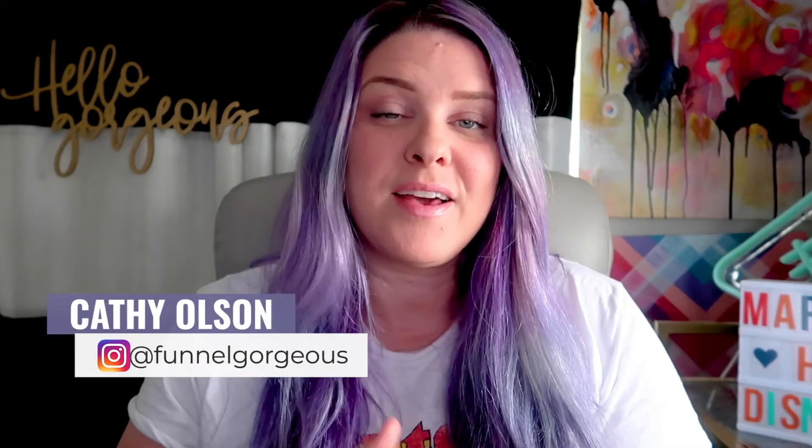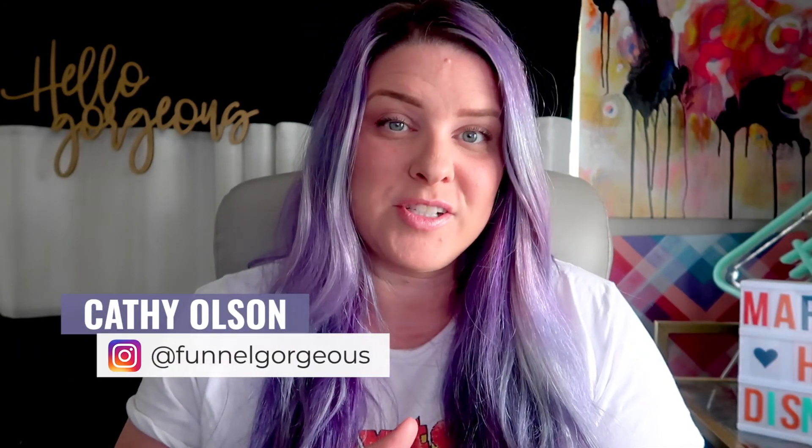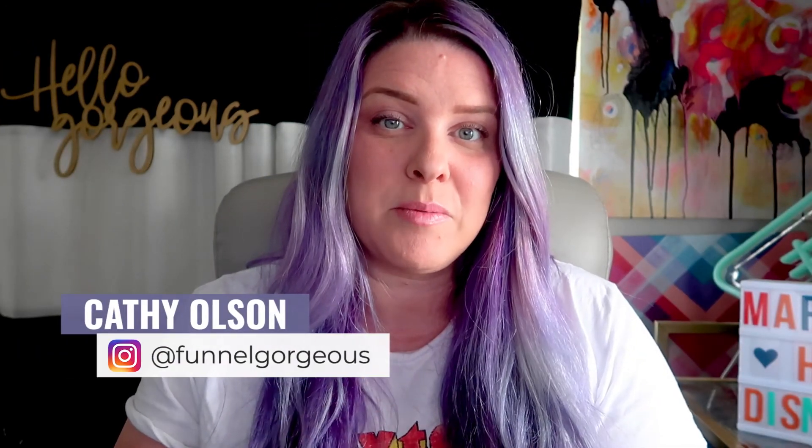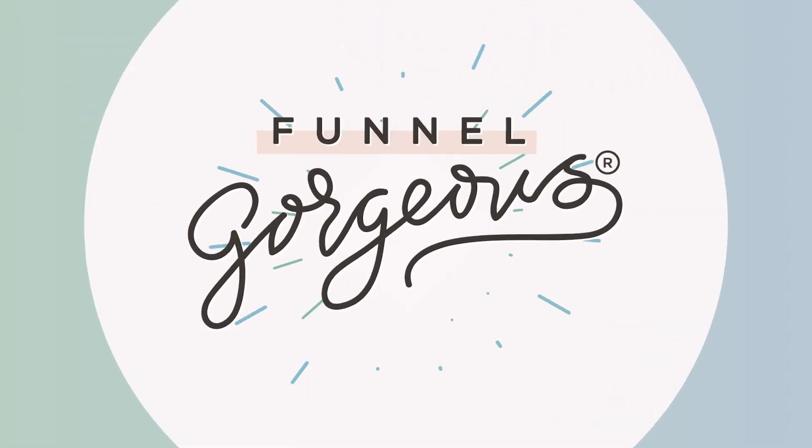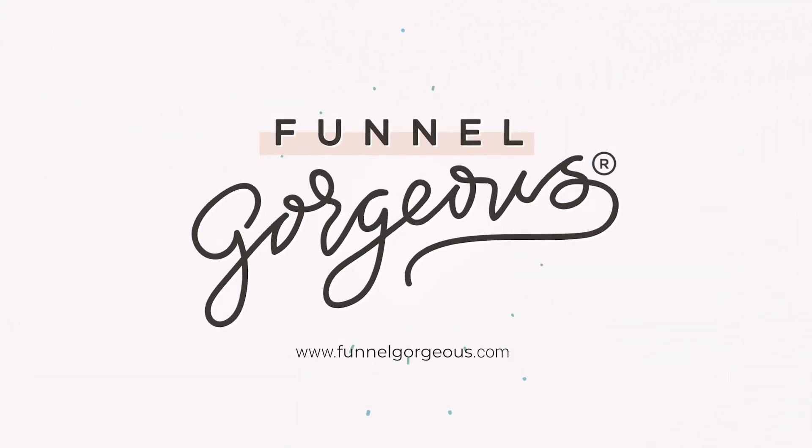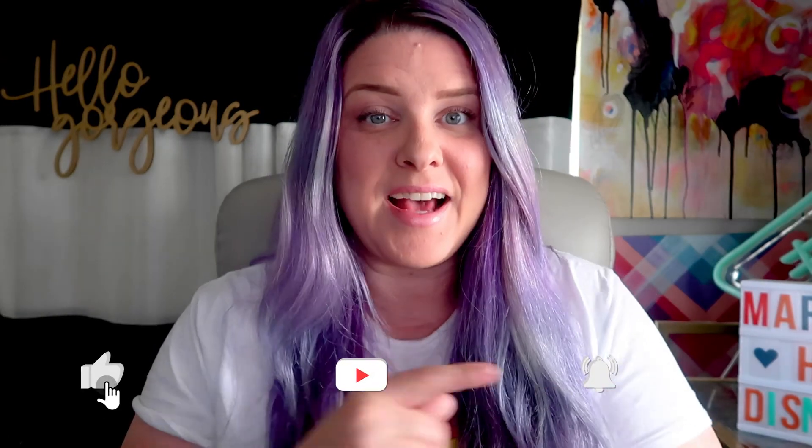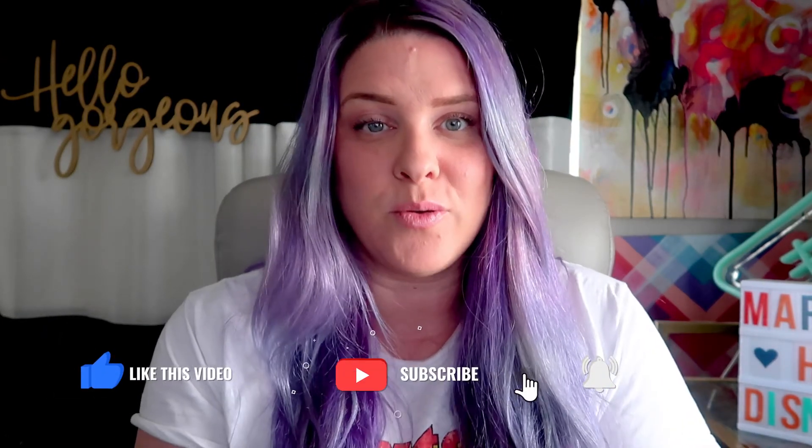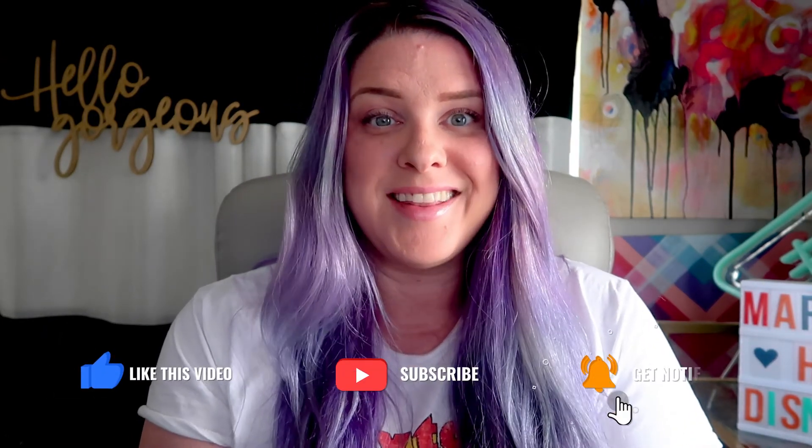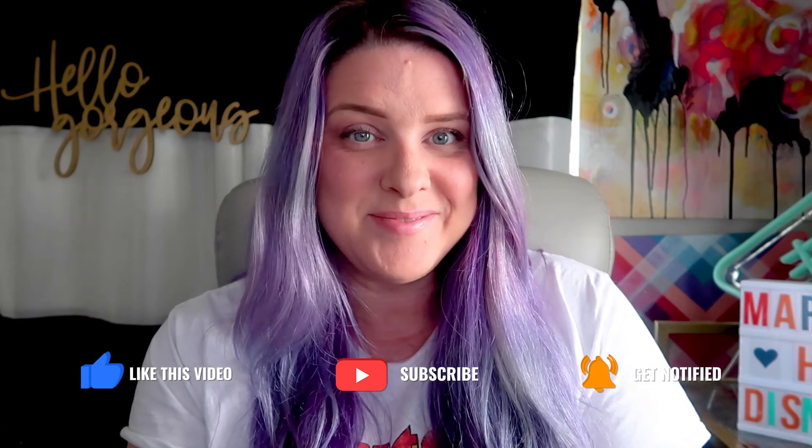I am Kathy of Funnel Gorgeous, and in this video I'm going to show you the step-by-step process to creating a simple logo for your business, your course, or your offer that turns heads, gets attention, and has an incredible impact on your audience. Let's get started.